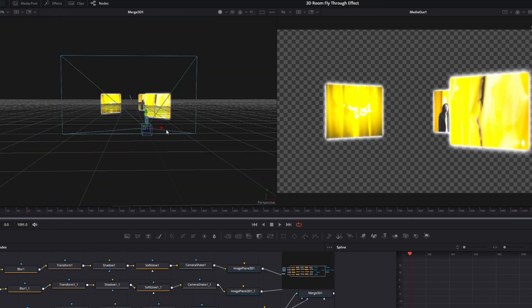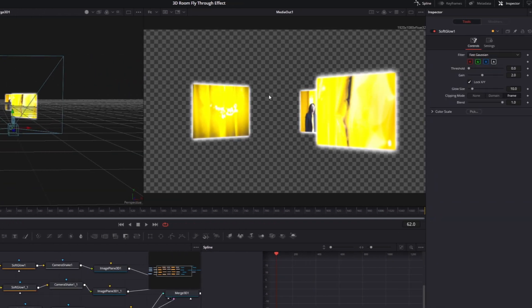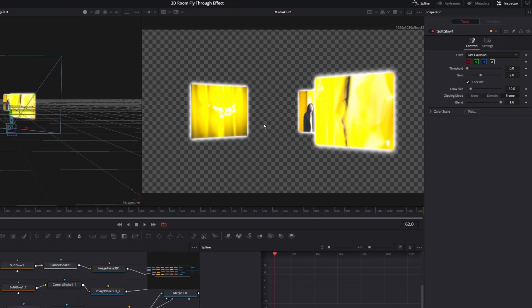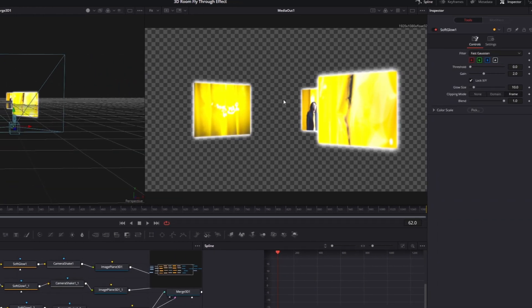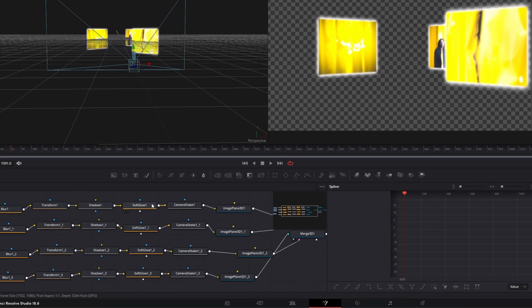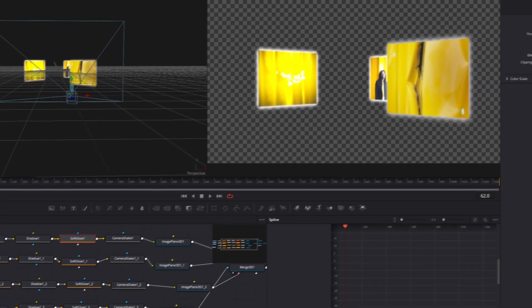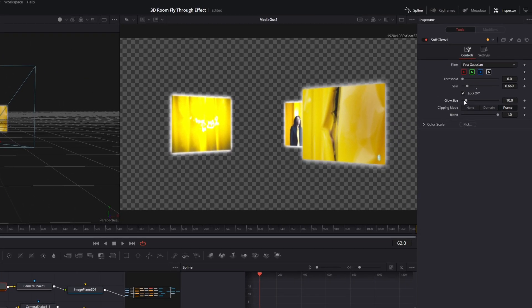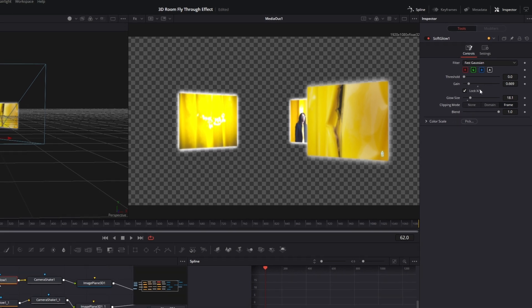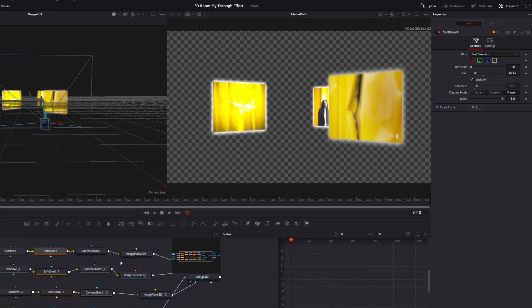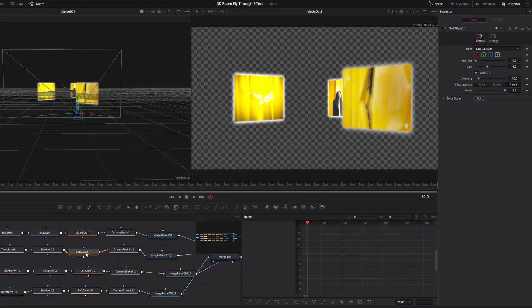Now I want to change the Soft Glow for every clip. Go into the node field, select the Soft Glow node, and increase the Glow Size to about 18 or 19. Do the same with the other Soft Glow nodes.